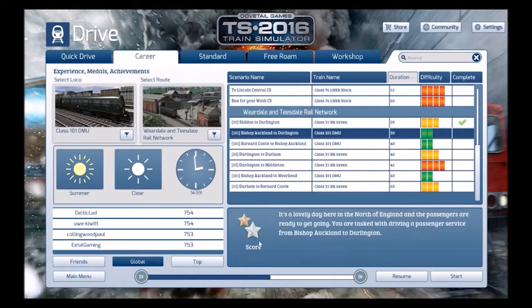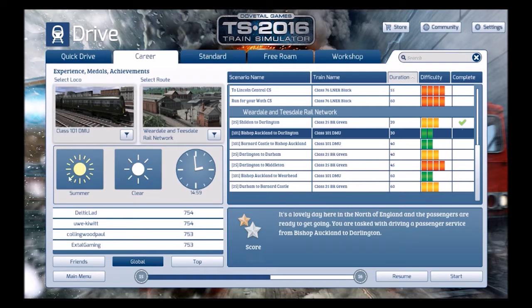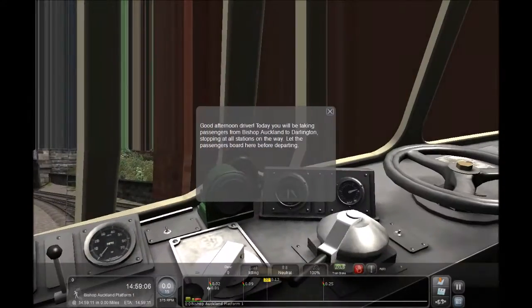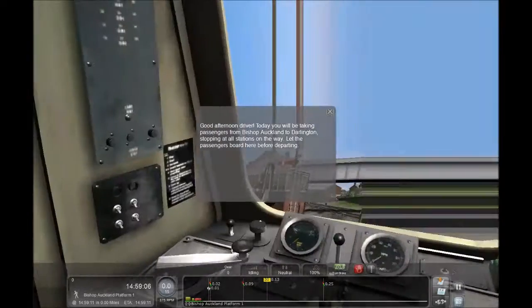Hello guys and welcome back to another Train Simulator 2016 video. Today I'm driving from Bishop Auckland to Darlington in a Class 101 DMU. It's 1459 and the briefing says it's a lovely day in North England. You're tasked with driving a passenger service from Bishop Auckland to Darlington, stopping at all stations along the way. Let the passengers board before departing.